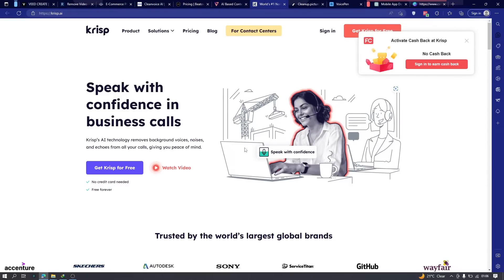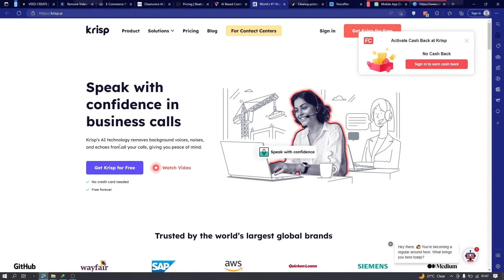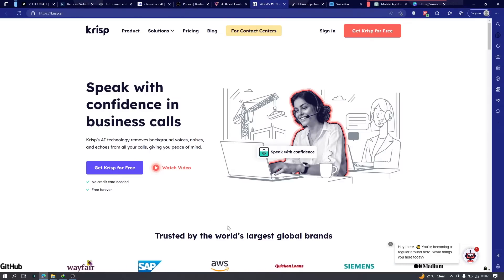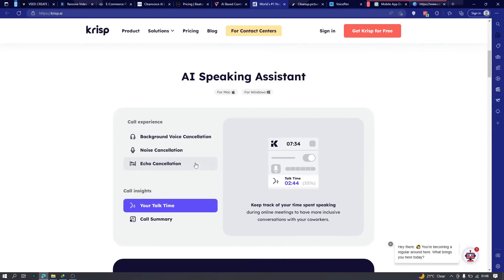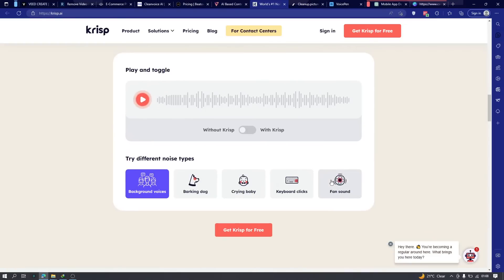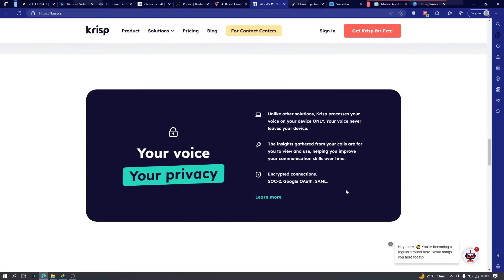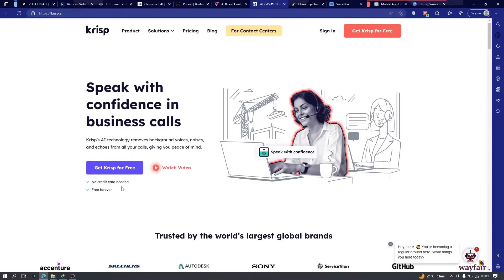Next is crisp.io. This one simply cleans audio and removes any background voices — it's an AI-powered background noise remover. Since this is for already recorded audio, it removes background noises and echoes from your online calls. You don't have to worry about crying children in the background, someone talking in the background during a Zoom call, fan sounds, barking dogs, or keyboard clicks. It works with Zoom, Skype, Google Meet, Microsoft Meetings, and more. Crisp is completely free, free forever, no credit card required.